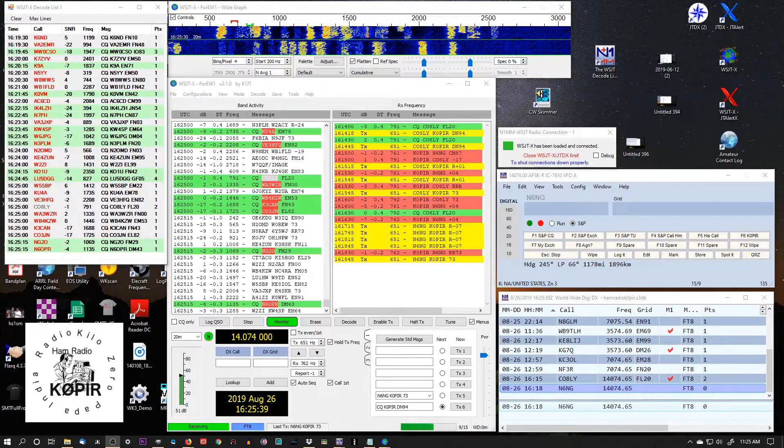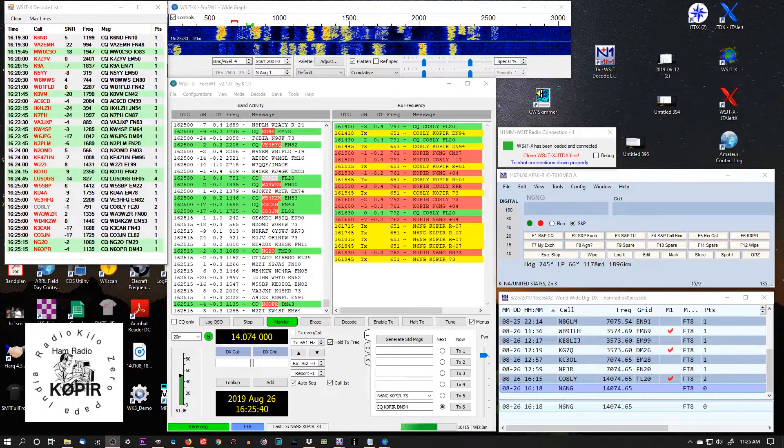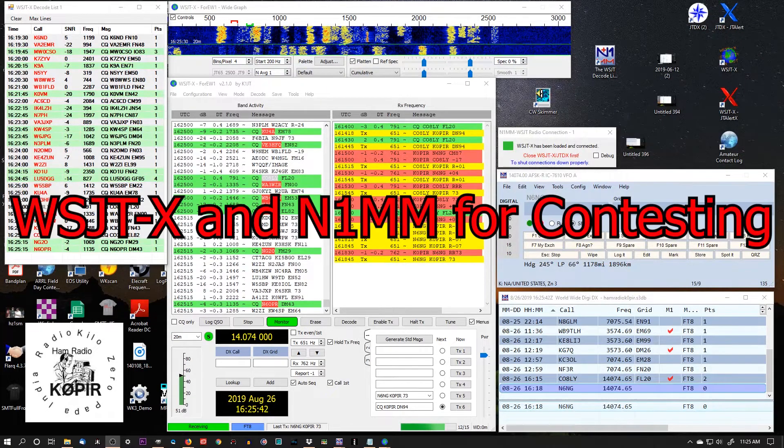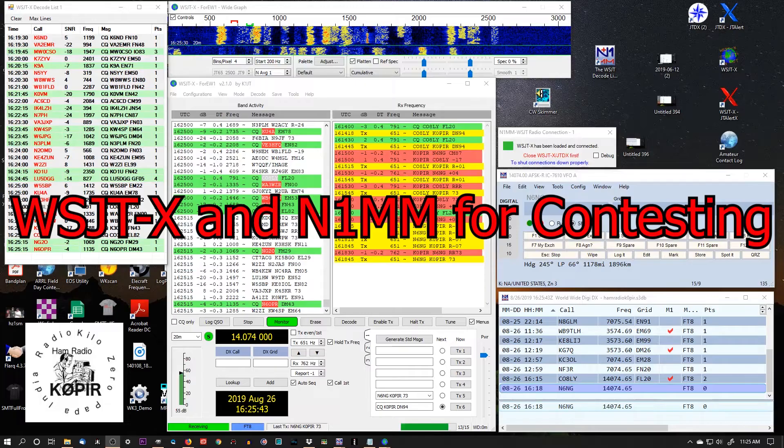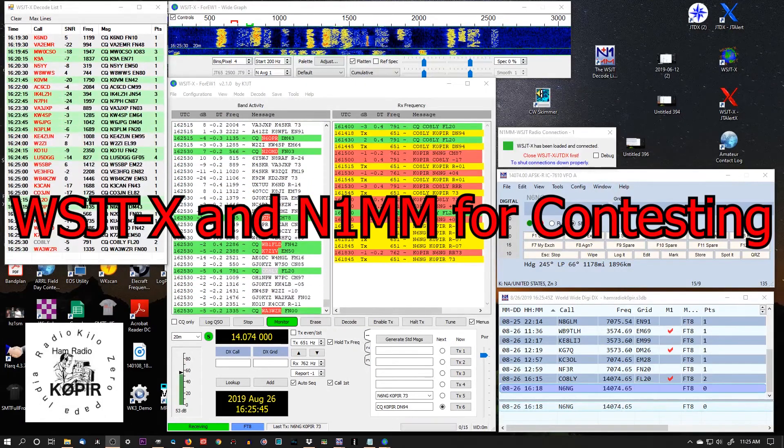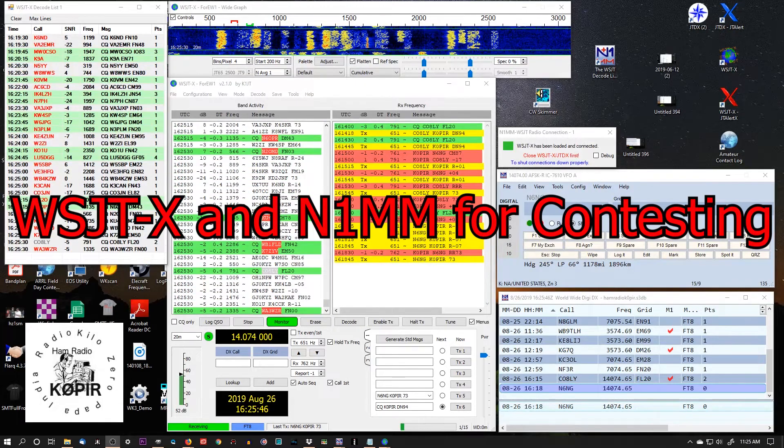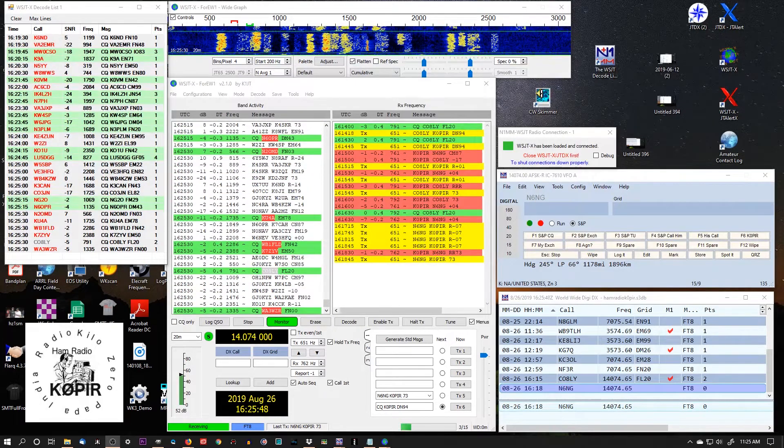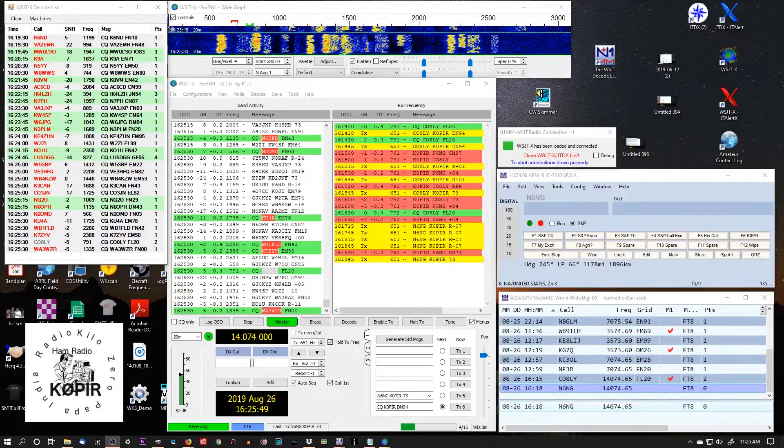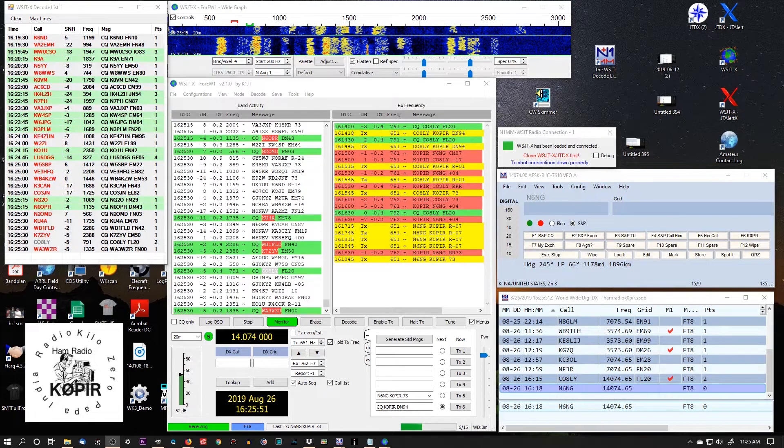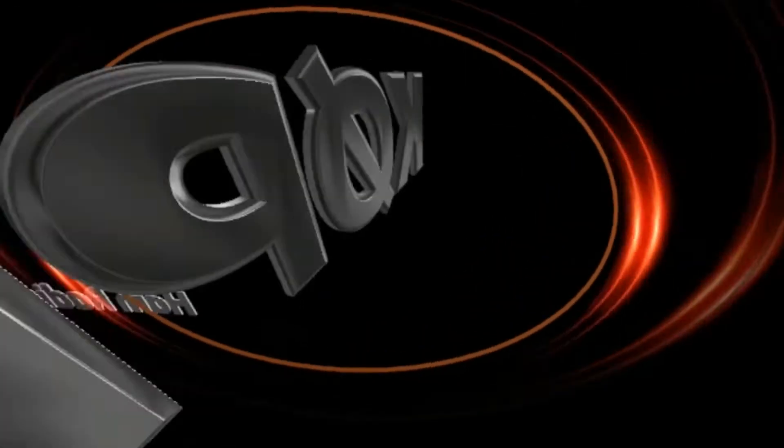Hey guys, welcome to HAM Radio with K0PIR, my YouTube channel. I've got WSJTX working with N1MM Logger. I'm getting ready for the Worldwide Digi Contest this weekend. So let me show you how I got it set up.